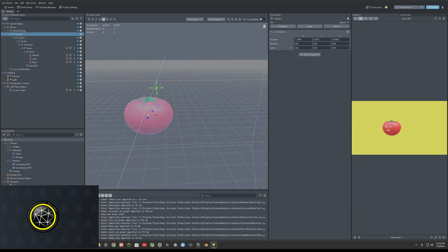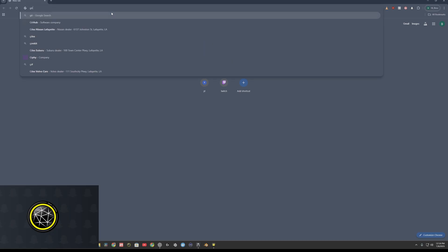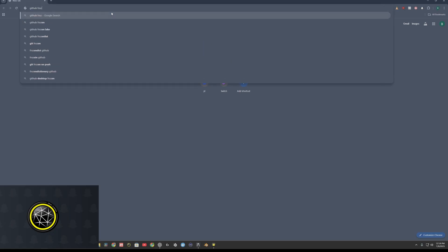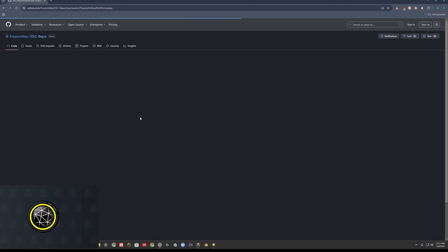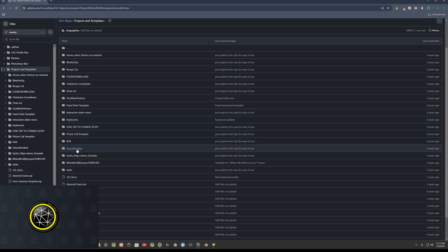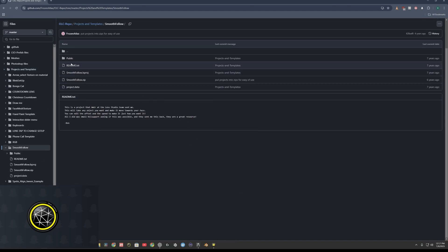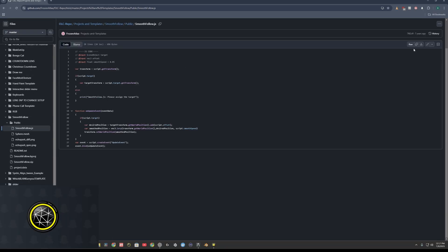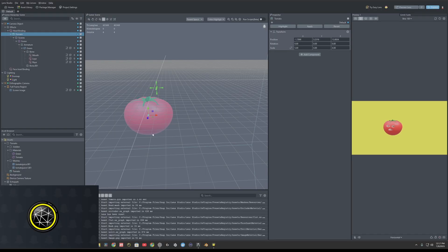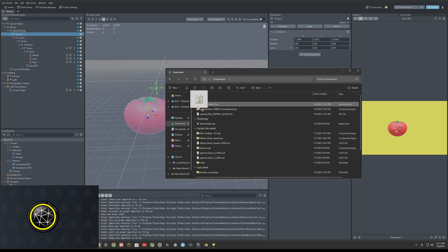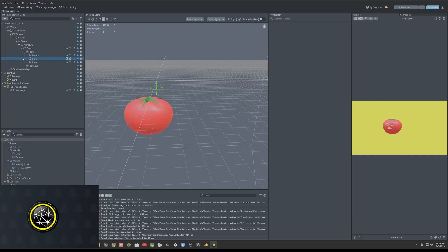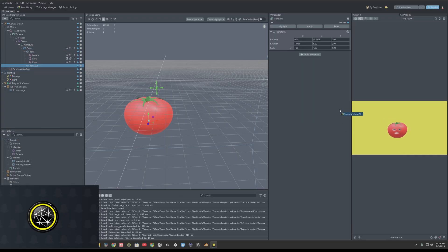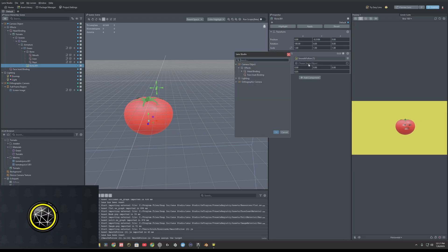So let's go ahead and add that smooth follow script. Alright. To get your smooth follow script, you'll go to GitHub, frozen atlas, projects and templates, smooth follow, public, smooth follow JS, then just download the raw file, and we'll drag that into our Lens Studio. Then we'll select that bottom bone, we'll just drag that straight onto the end. There we go.